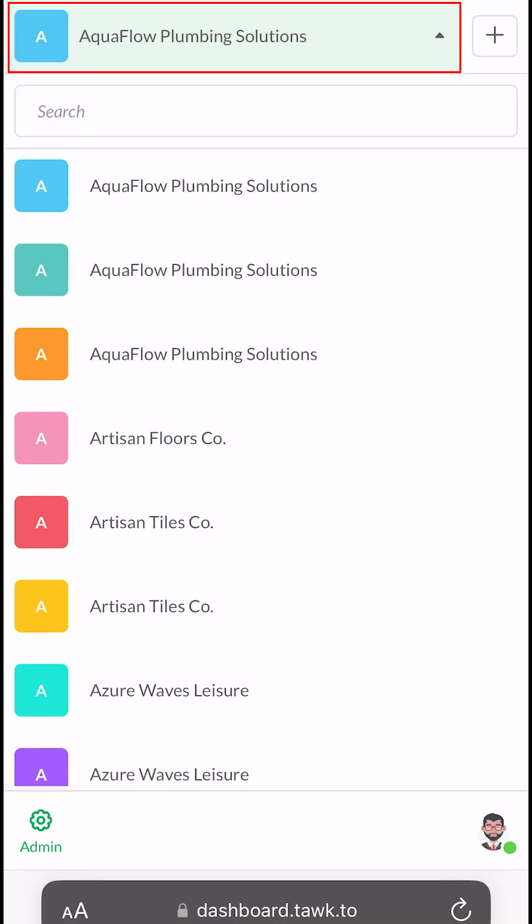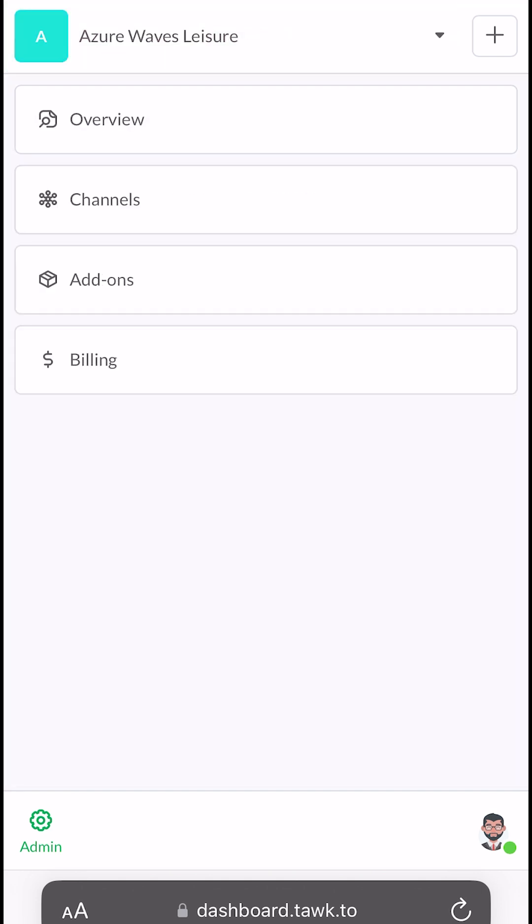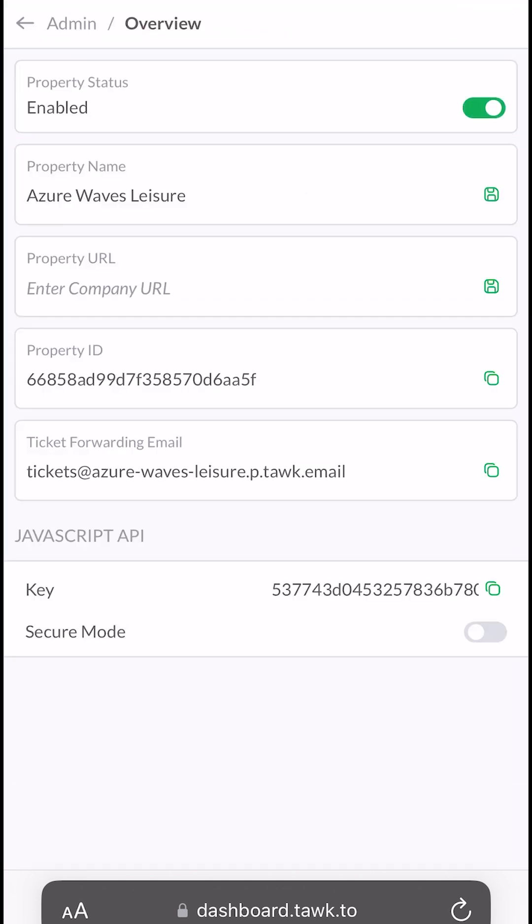Select the property that you want to manage, or tap on the plus icon to add a new property. In this area, you can tap on Overview to see your property details.